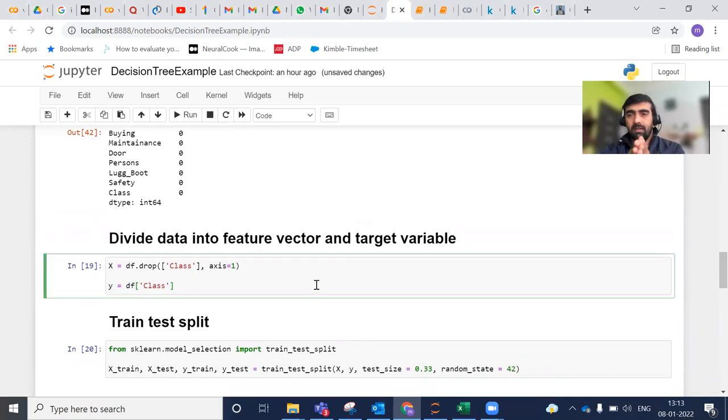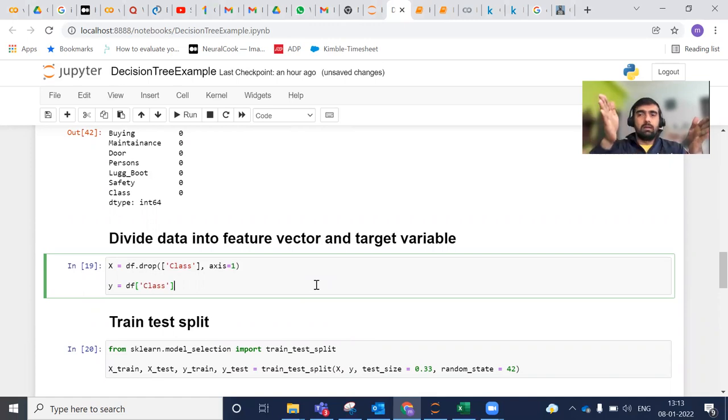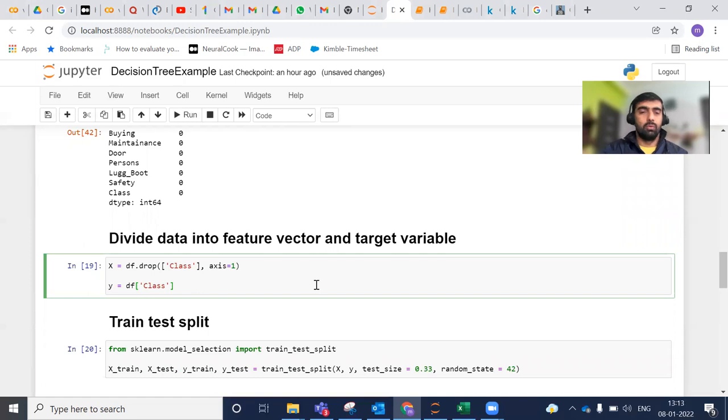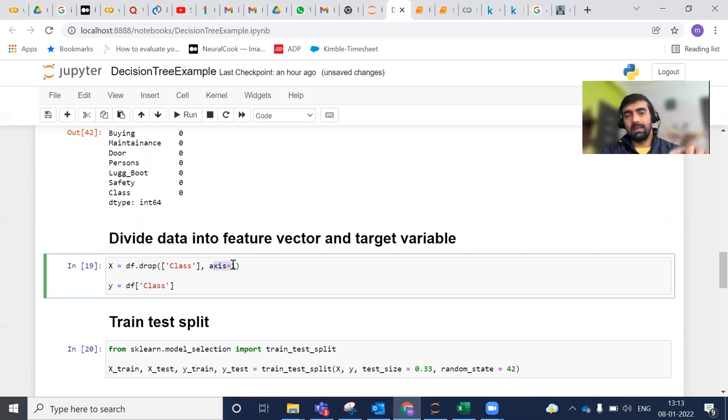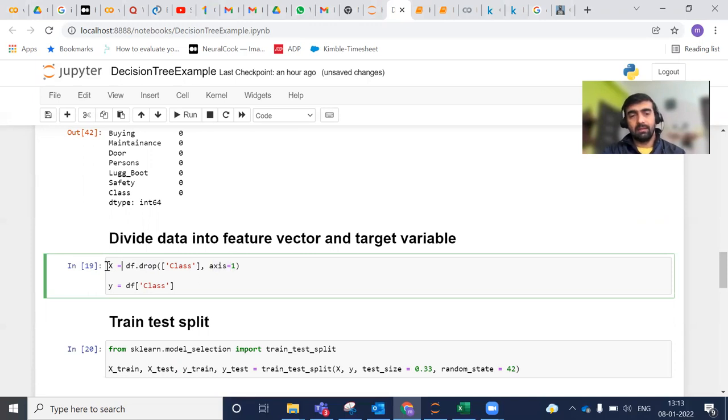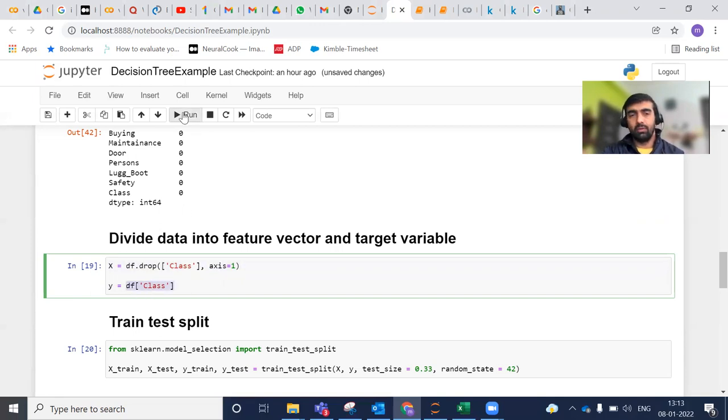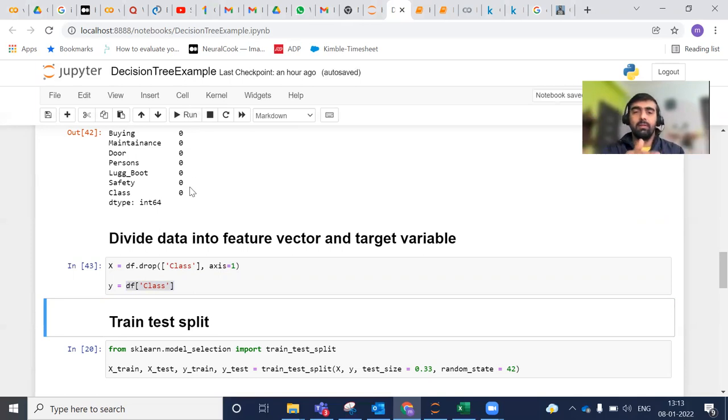After that, I'm dividing my dataset into two variables - feature vector and target variable. Feature vector is the set of independent variables and the target variable is what we are going to predict. What I'm doing here is I'm dropping class variable from axis one - axis one means column wise - I'm dropping it from dataframe df and assigning that value into x variable. And df.class is then assigned to your y variable. This is how we split our feature vector and target variable.